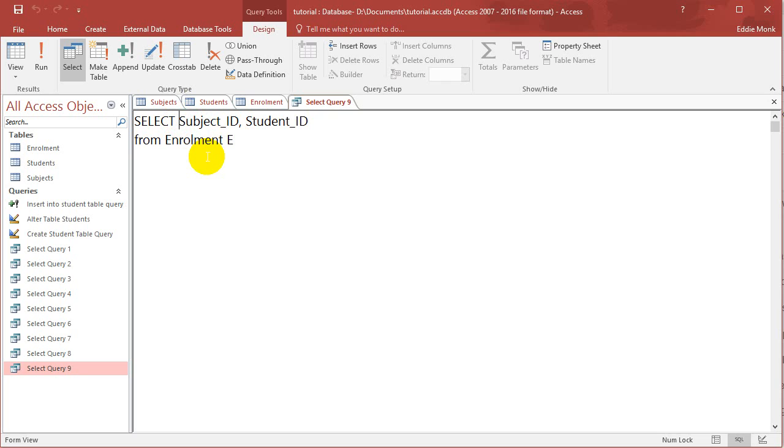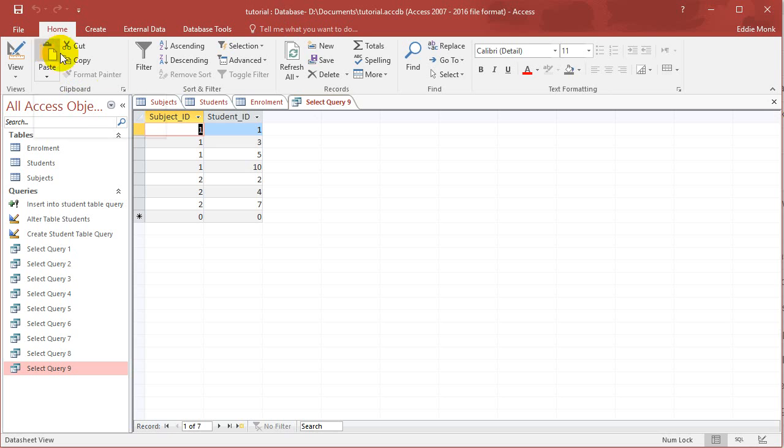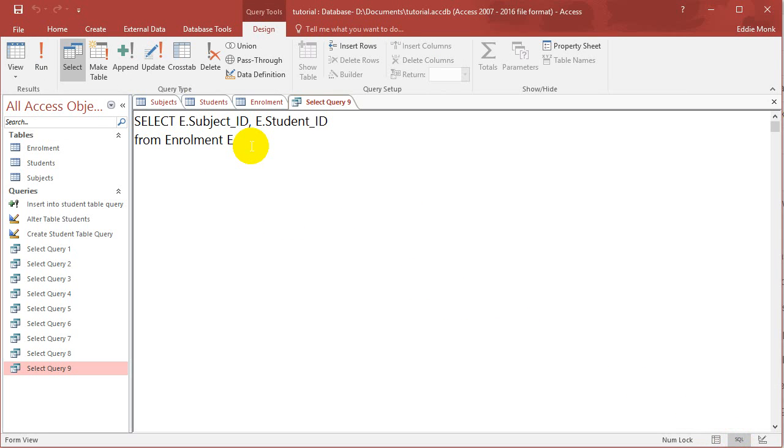So whenever I want to refer to a field in that table, I can just put E dot subject ID, E dot student ID. That means that these two fields belong to the enrollment table. Right now it's sort of pointless to do that, but you can see why we do it soon.